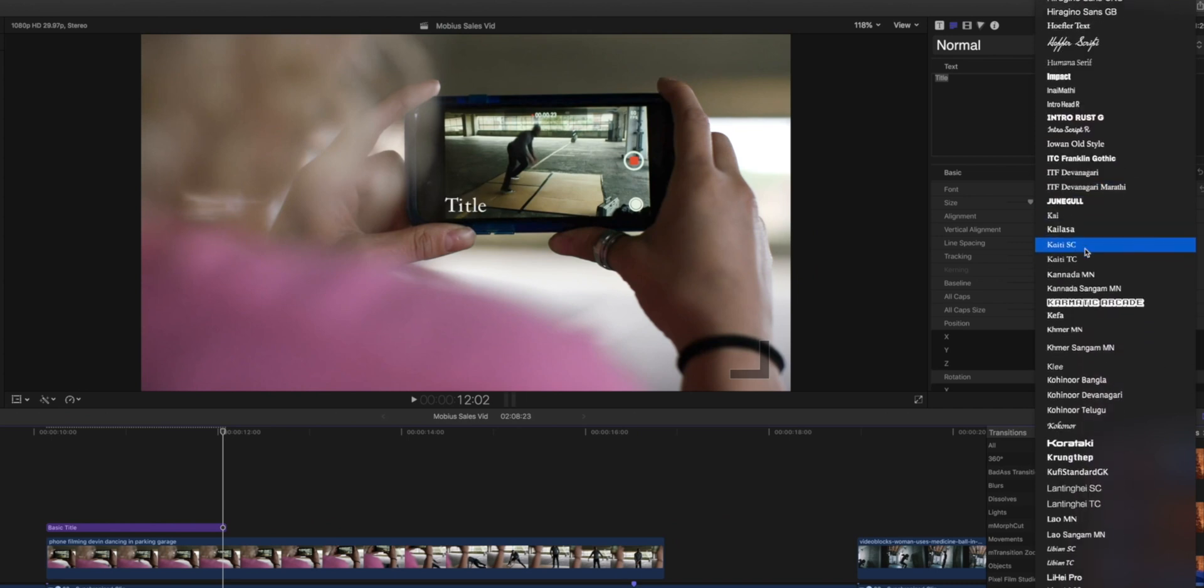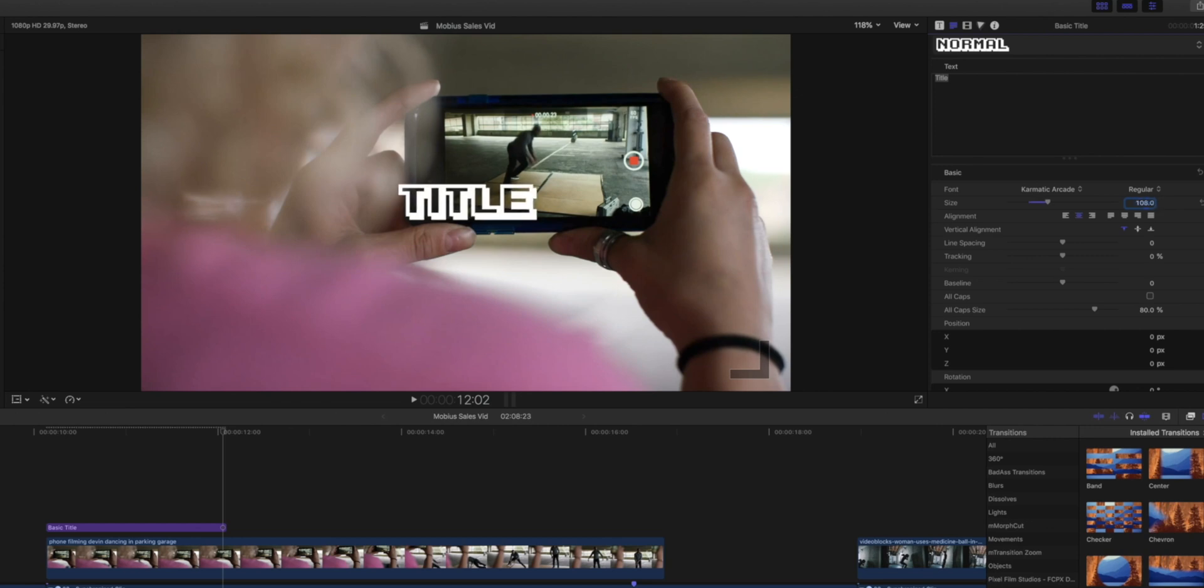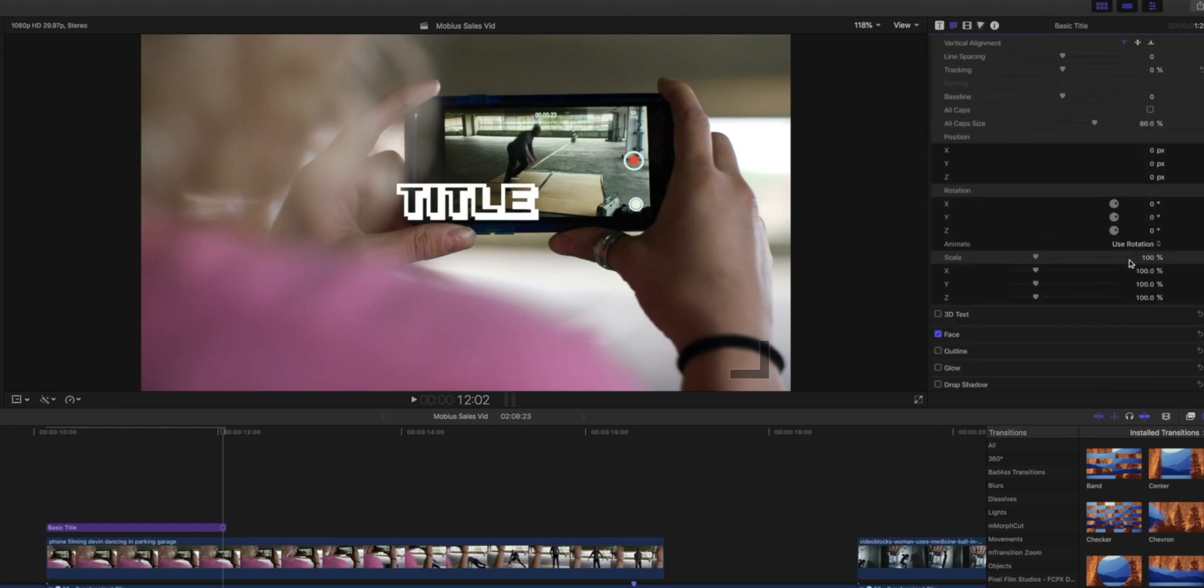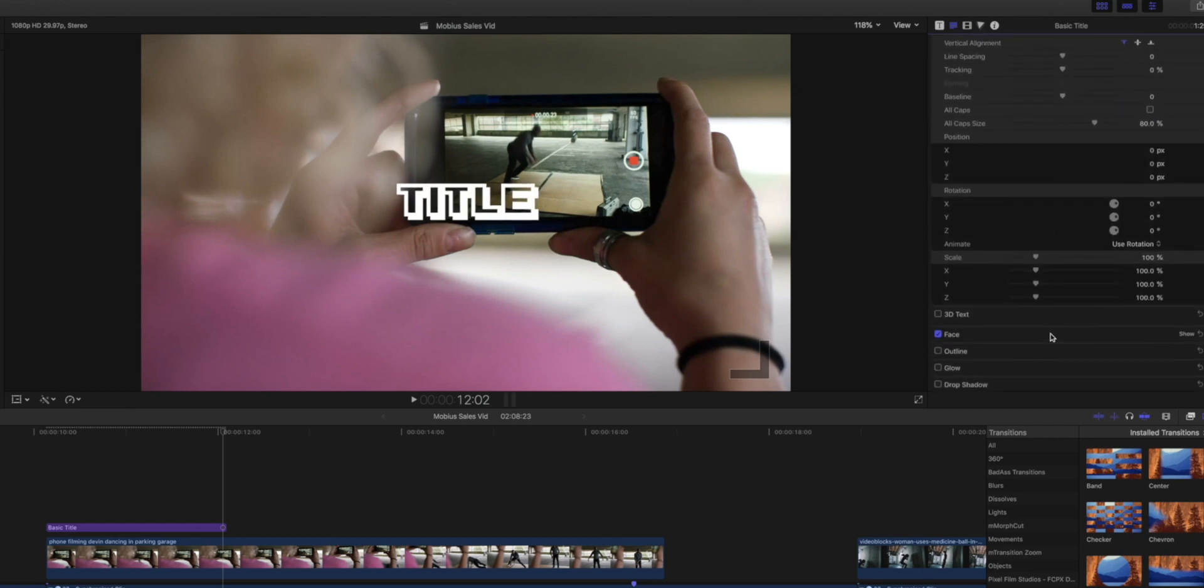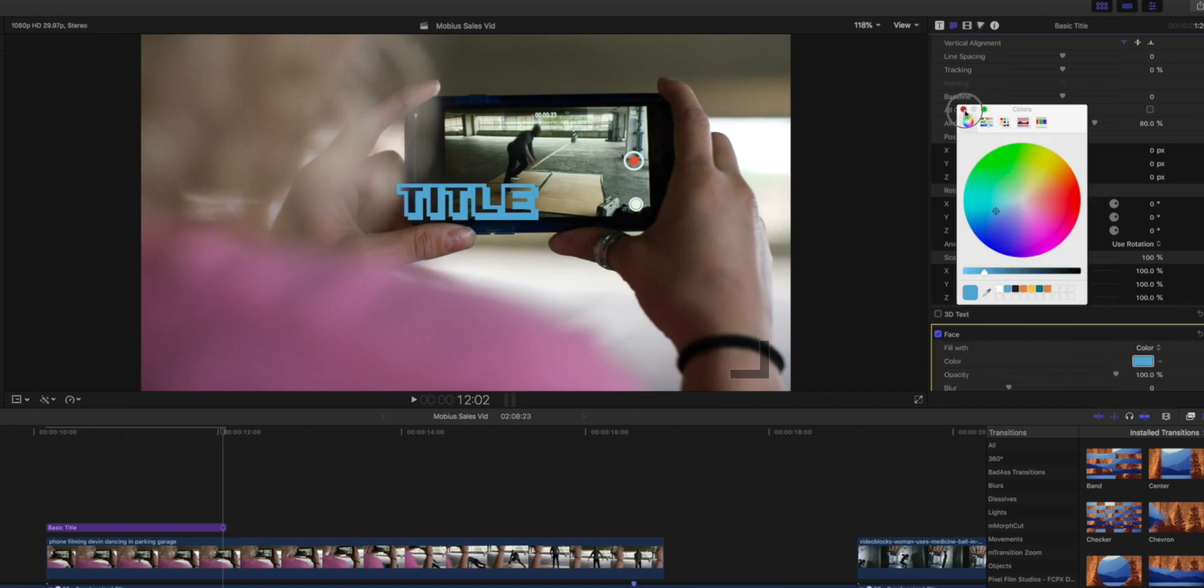Let's say I want to change this to Chromatic Arcade, and I want to change the size up a bit. Then I also want to change my color. We're going to change our color to this lovely blue. There it is. There is the font that I'm going to be using all the time, most of the time.